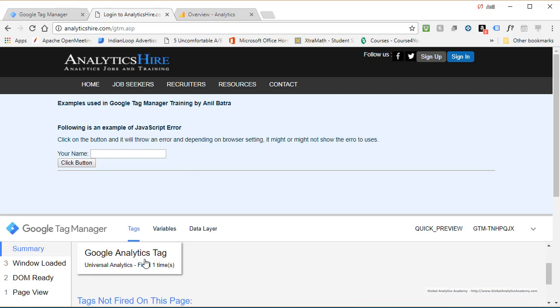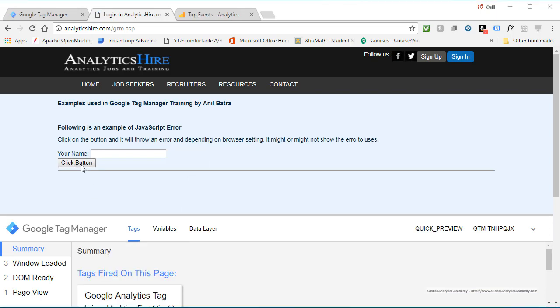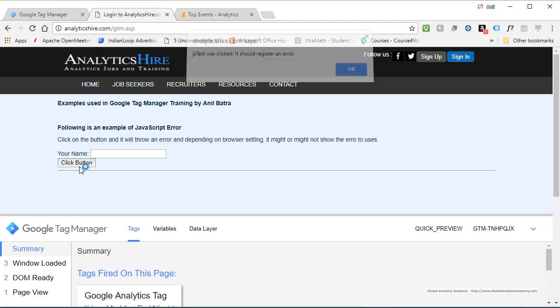Go ahead and reload it so that website can trigger preview mode. So you'll see GA tag got fired. I'm going to click this button, which is going to trigger a JavaScript behind it. That JavaScript has a message and there is also an error. So go ahead and click on this button.